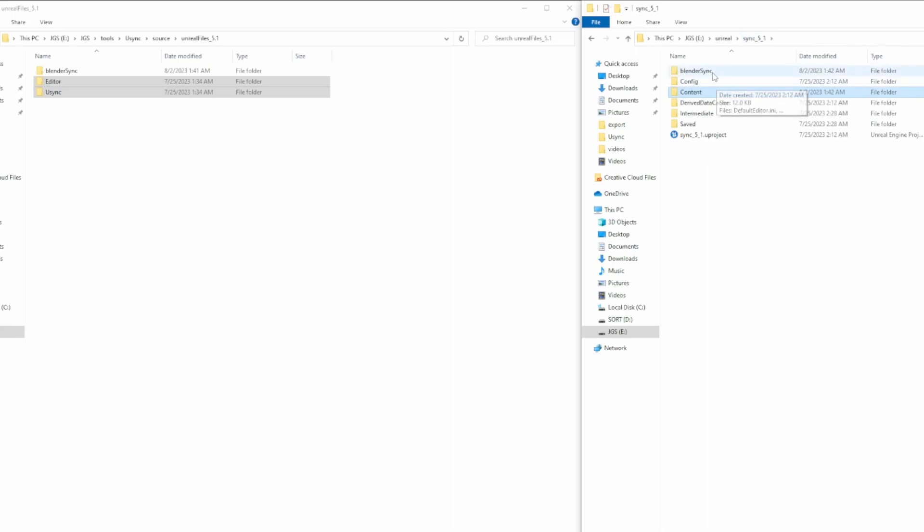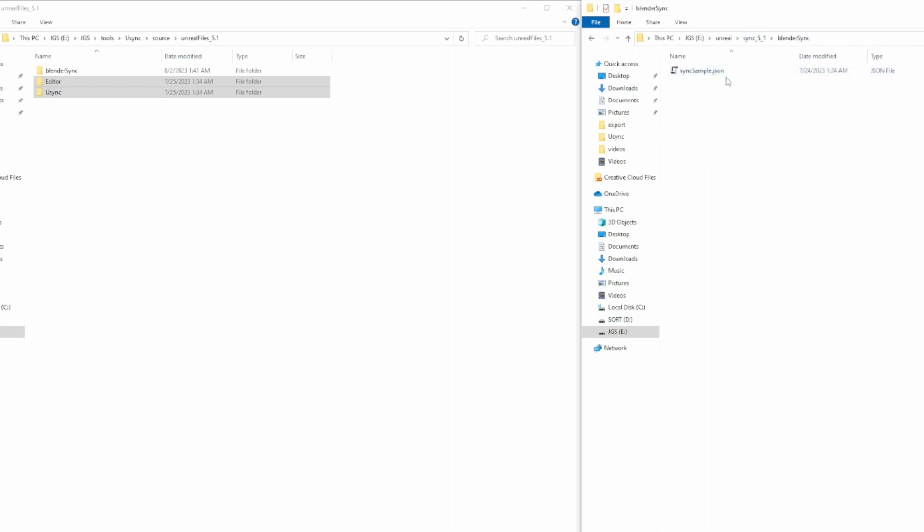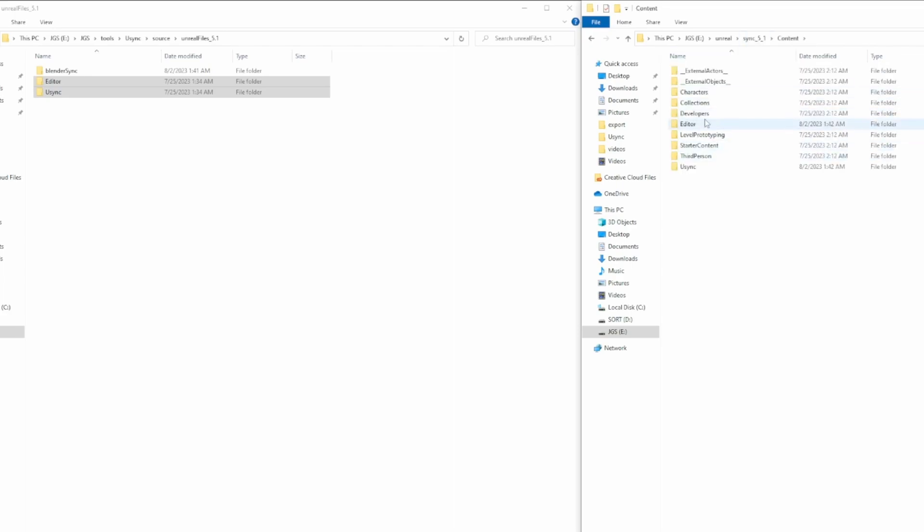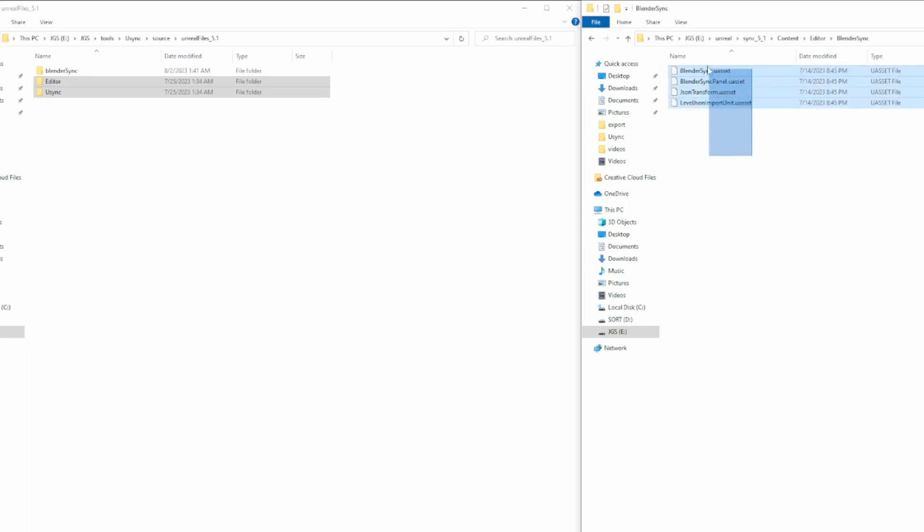So you'll notice that in Blender Sync, you'll have a SyncSample.json. This is just a sample. And then if we go back into Content, we'll see an Editor. We'll have Blender Sync with all the appropriate assets.